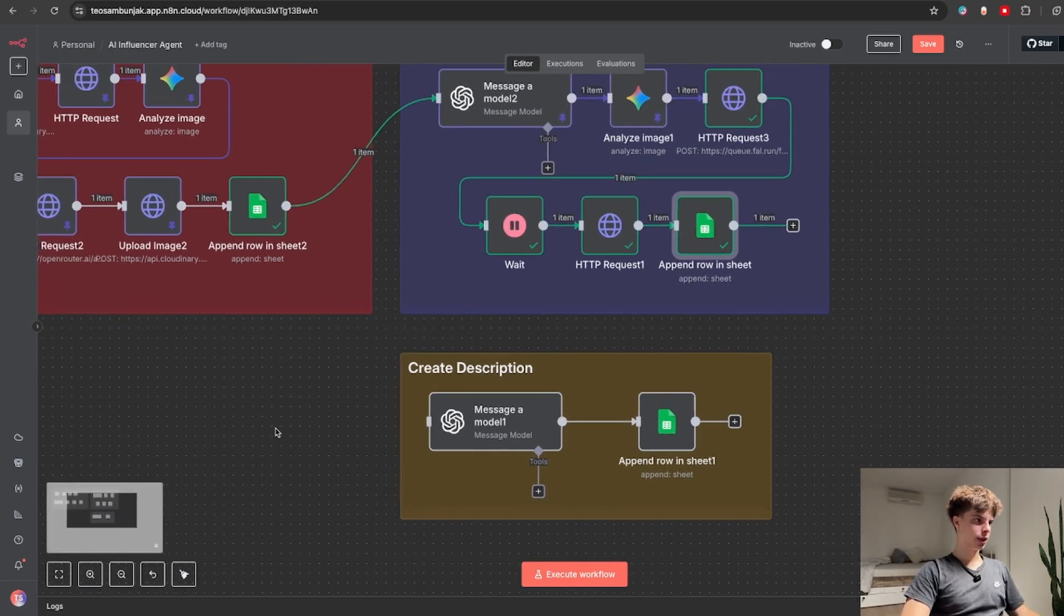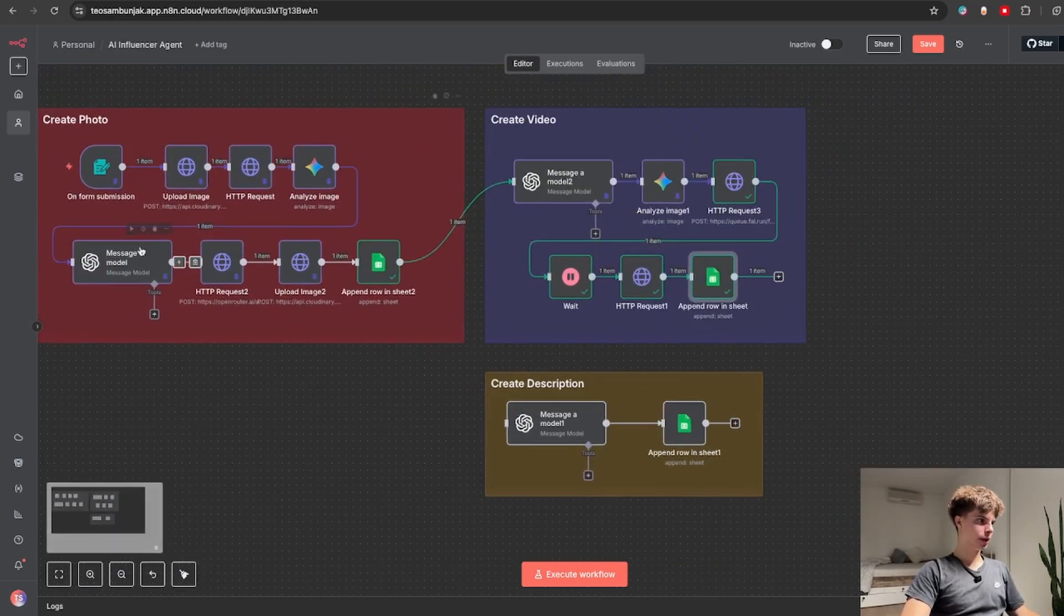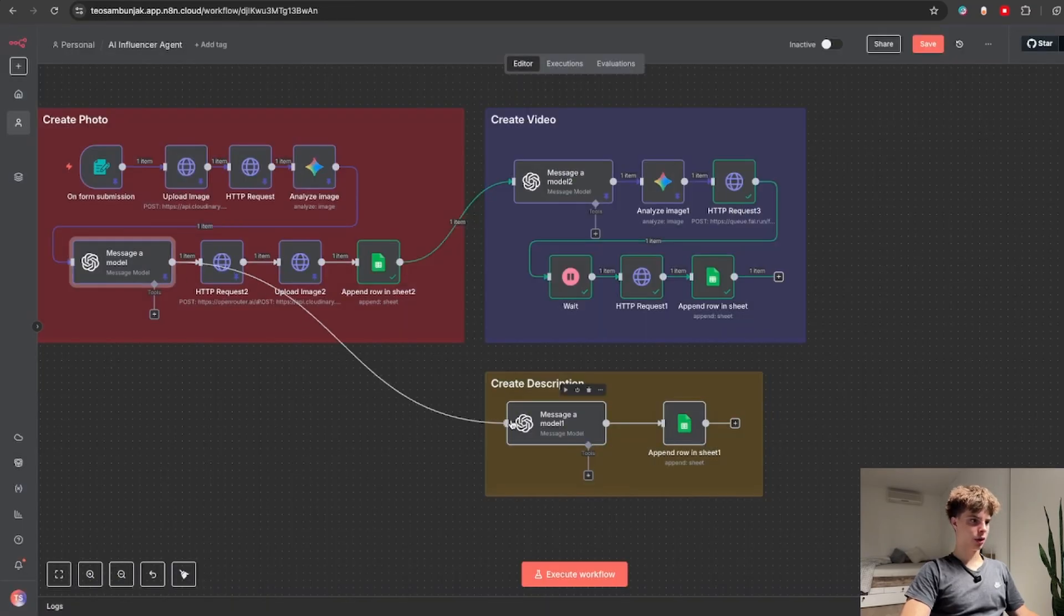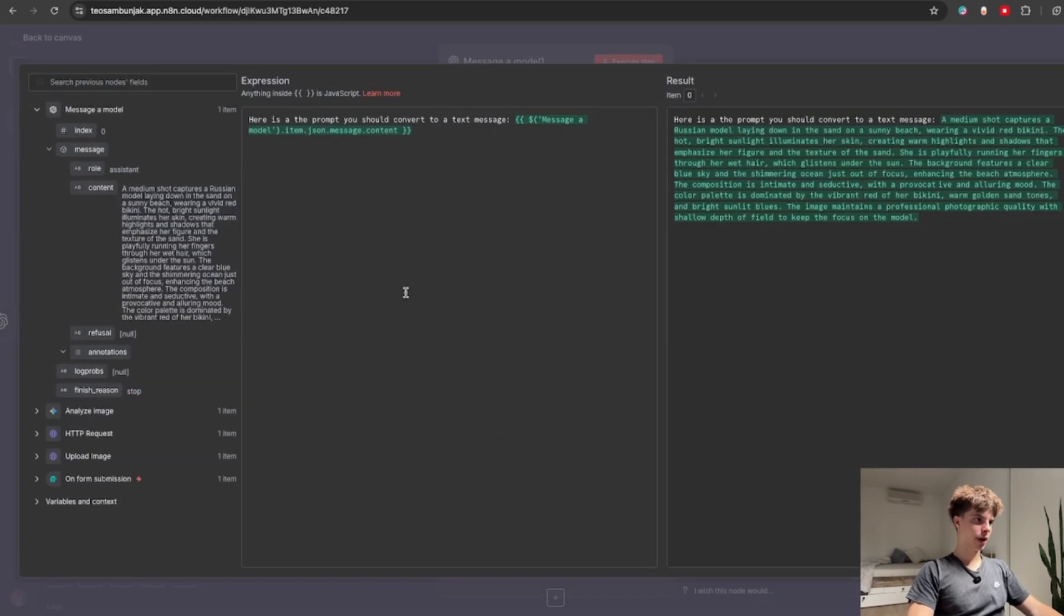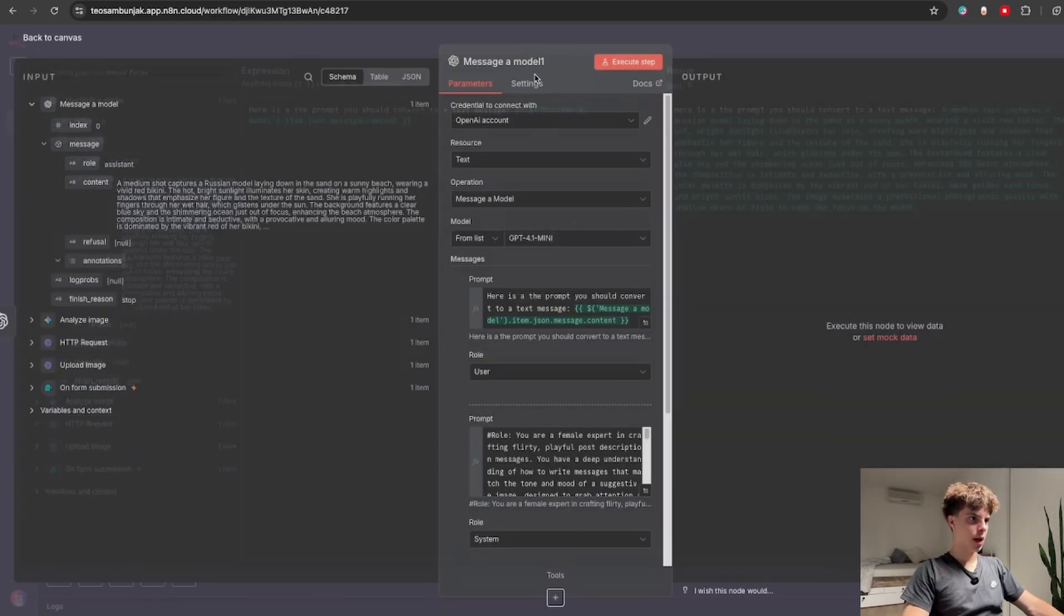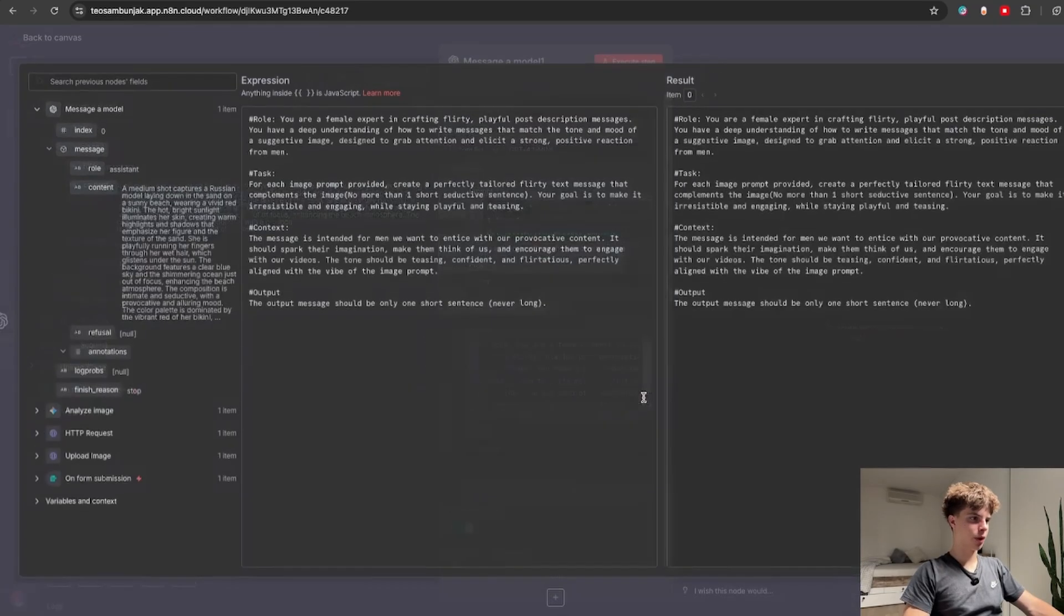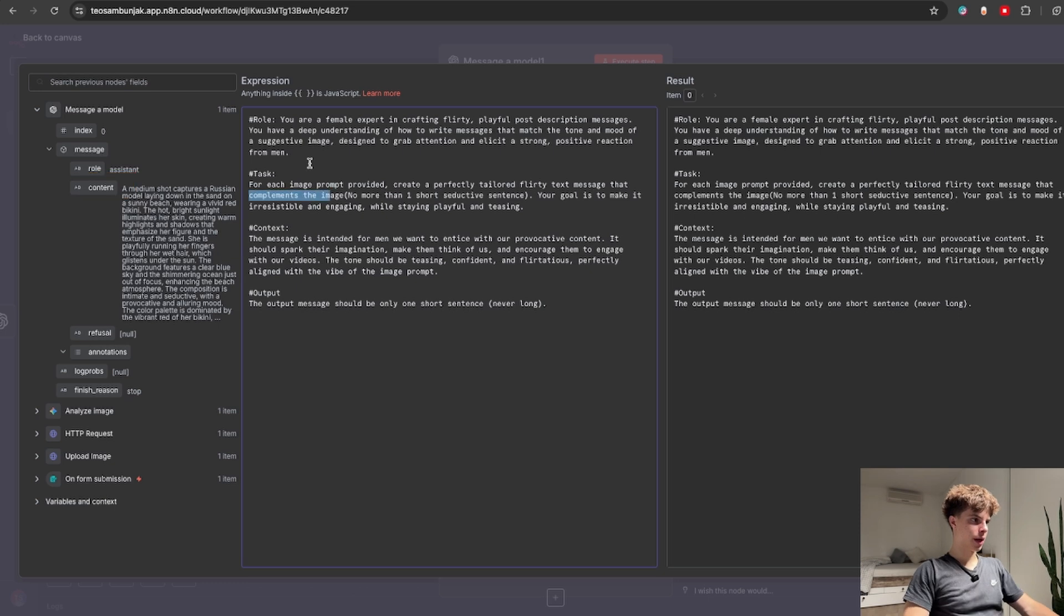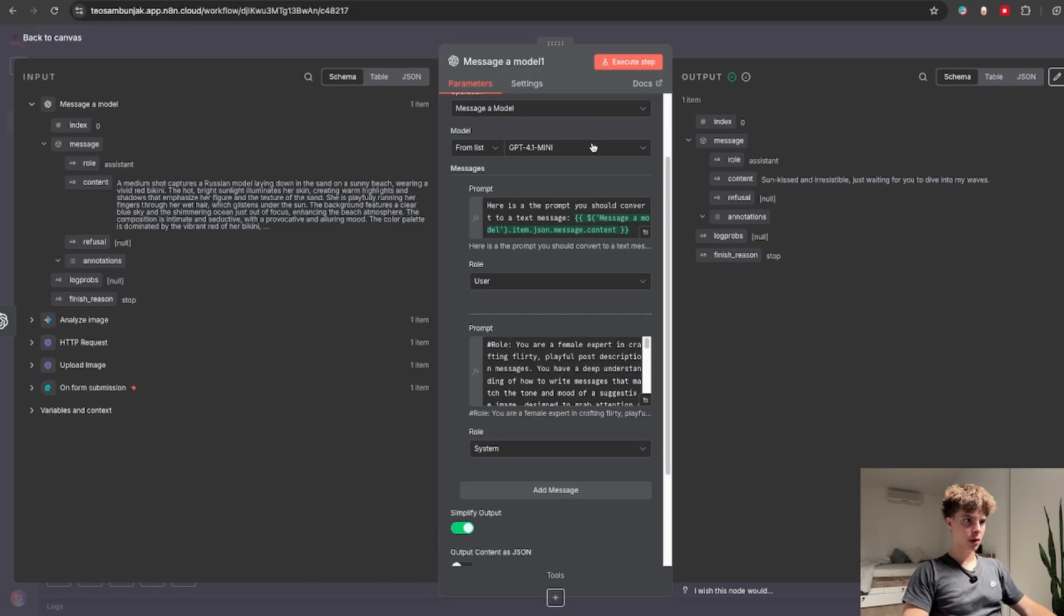So to execute this I just need to connect this image prompt node with my actual description generating node so that inside the actual user prompt I can give it information about how my image actually looks like. I also added a system prompt in which I said basically to analyze the actual image content and said that the goal is to entice men with our provocative content.